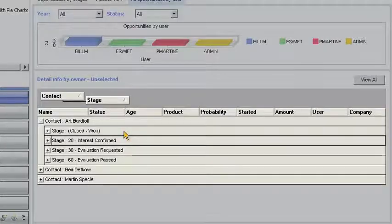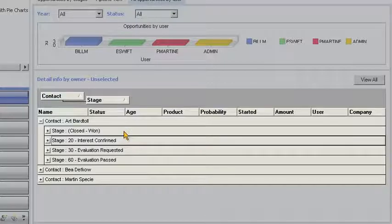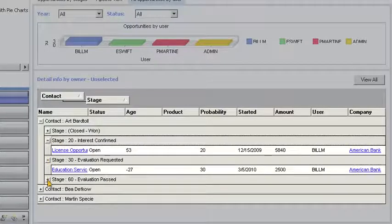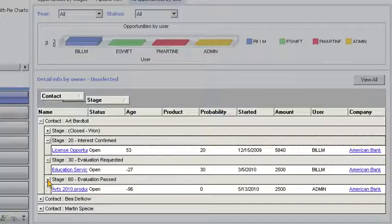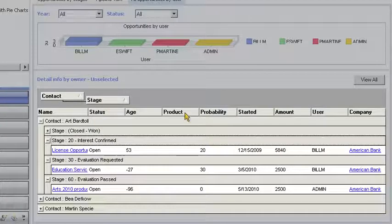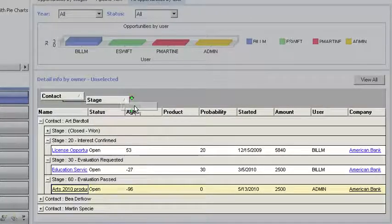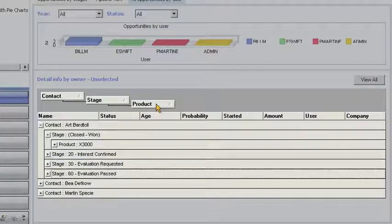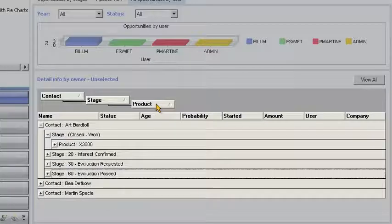From this summarized view, Bill can expand the data set by clicking on the plus sign to get more detail. If Bill wants to add products to his summarized view, he simply drags the column header and Goldmine does the rest.